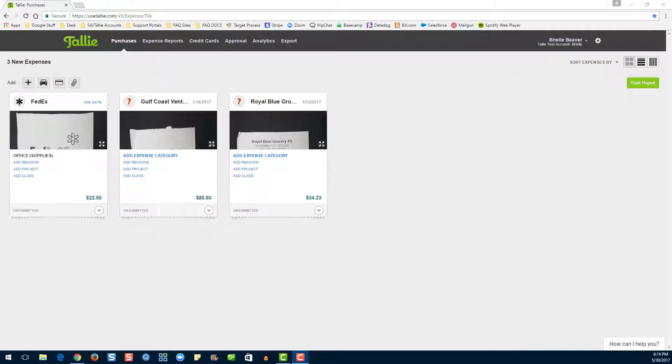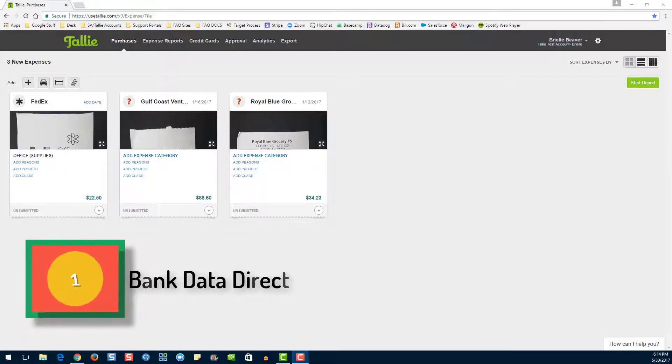Before we begin, let's go over the three types of credit card connections. Number one, Bank Data Direct.